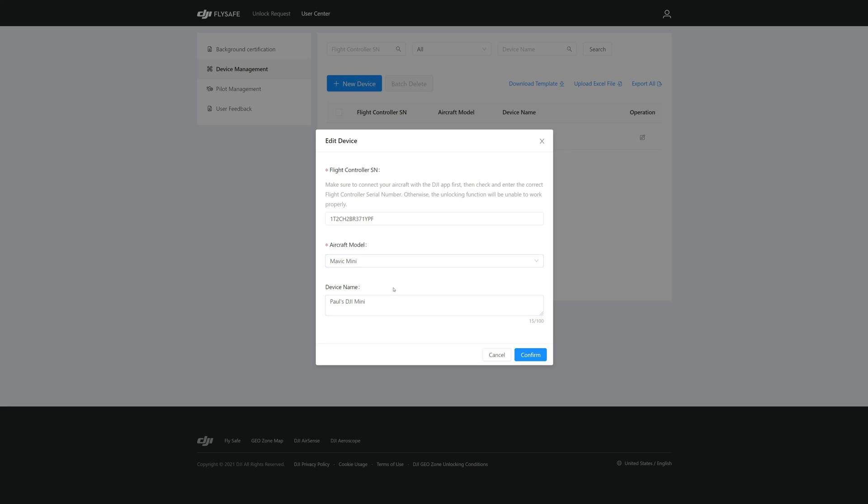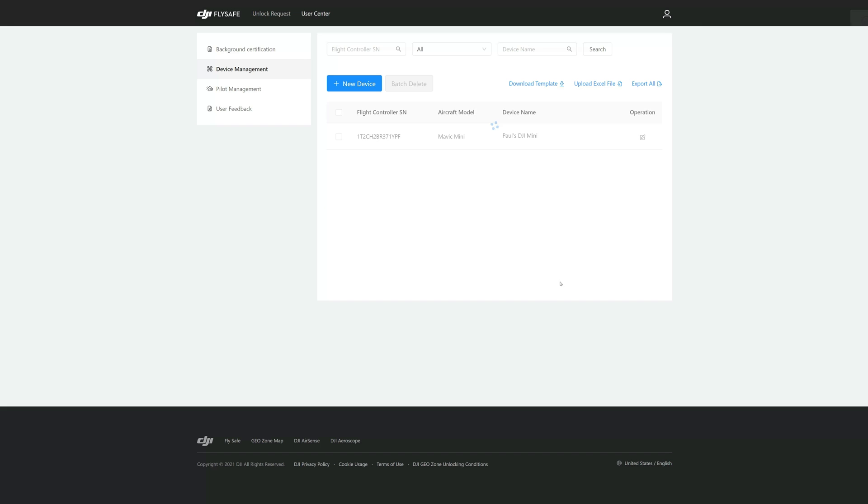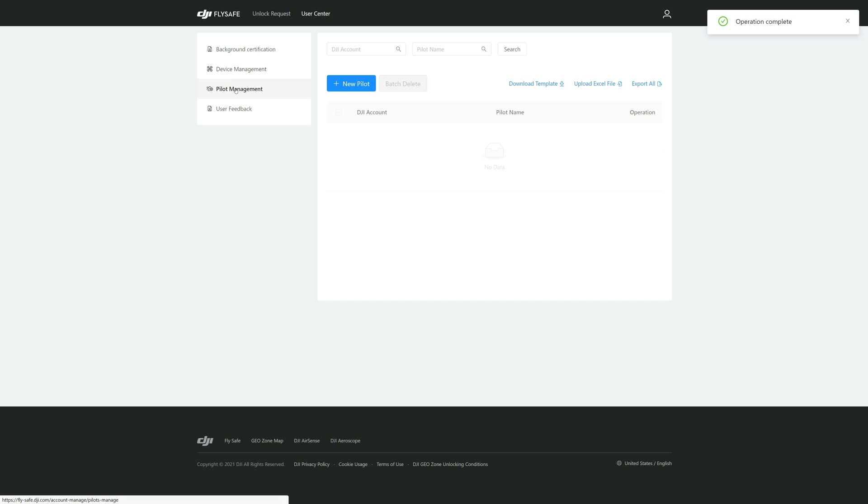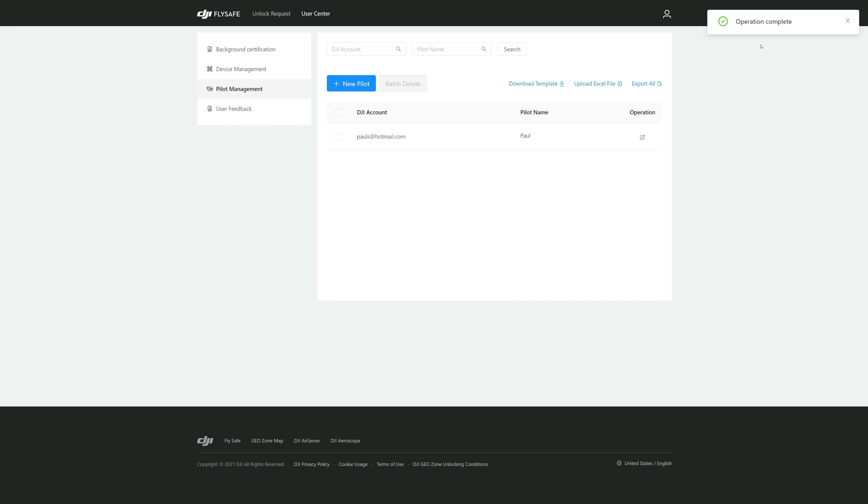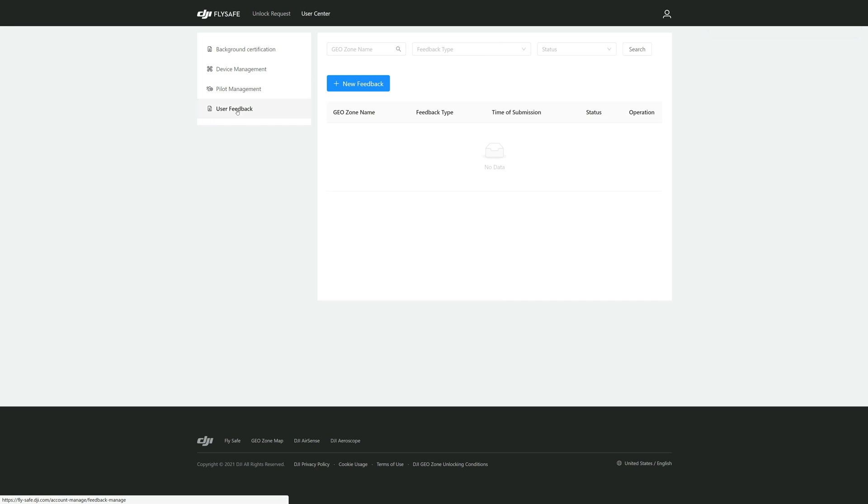Now the next one will be Pilot Management. Here we'll be adding a new pilot and this will be your DJI account which will be your email address, and then the pilot's name. Put Paul in there and we'll confirm that operation complete. The last tab here is your User Feedback and in here you can give feedback or whatever to if you're having issues with something.